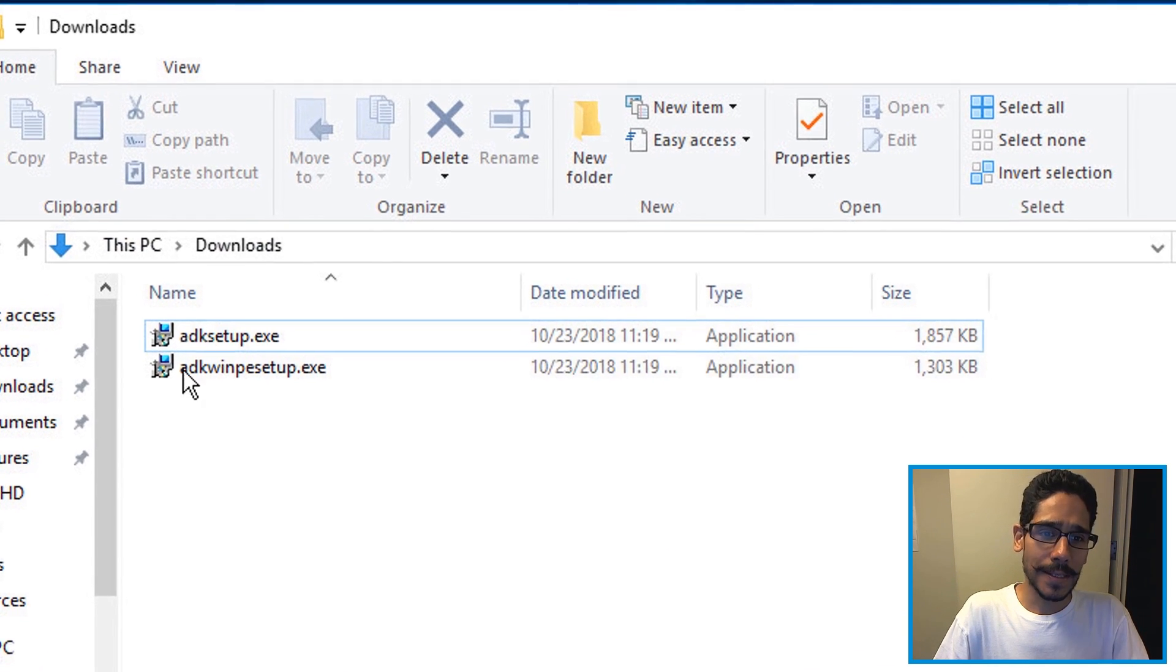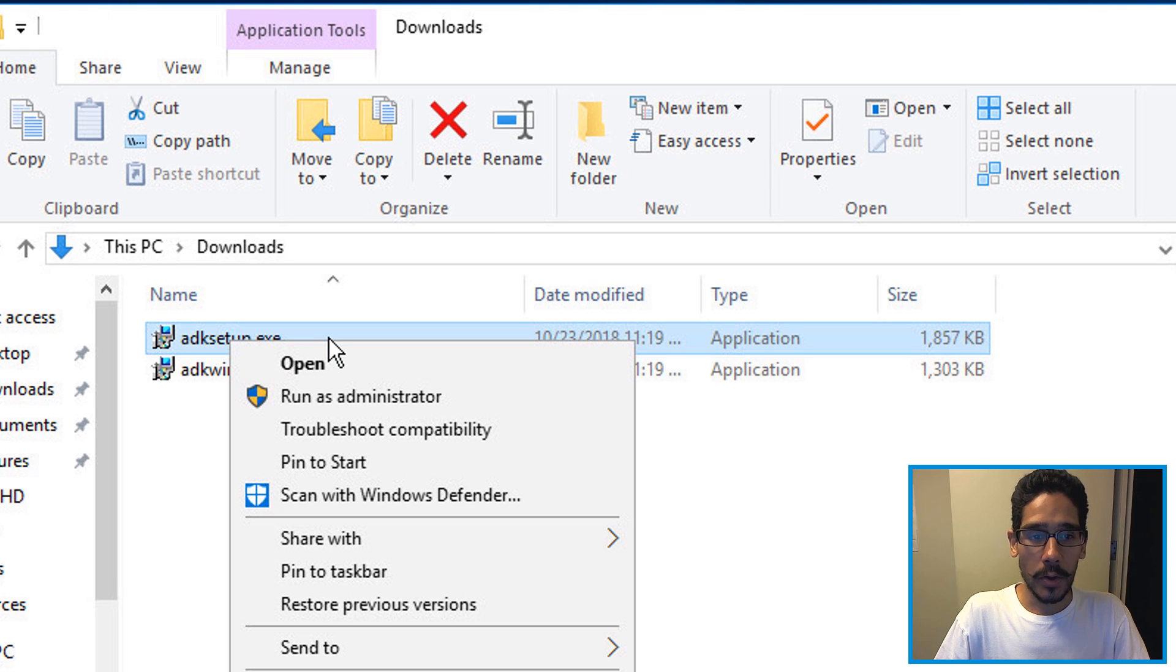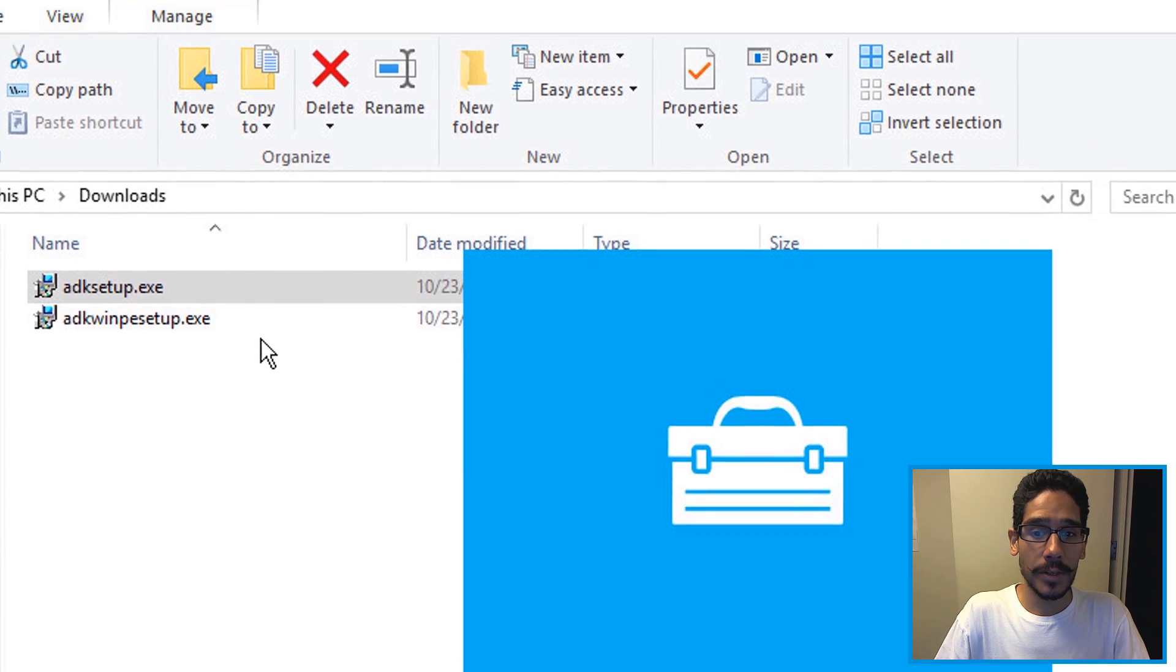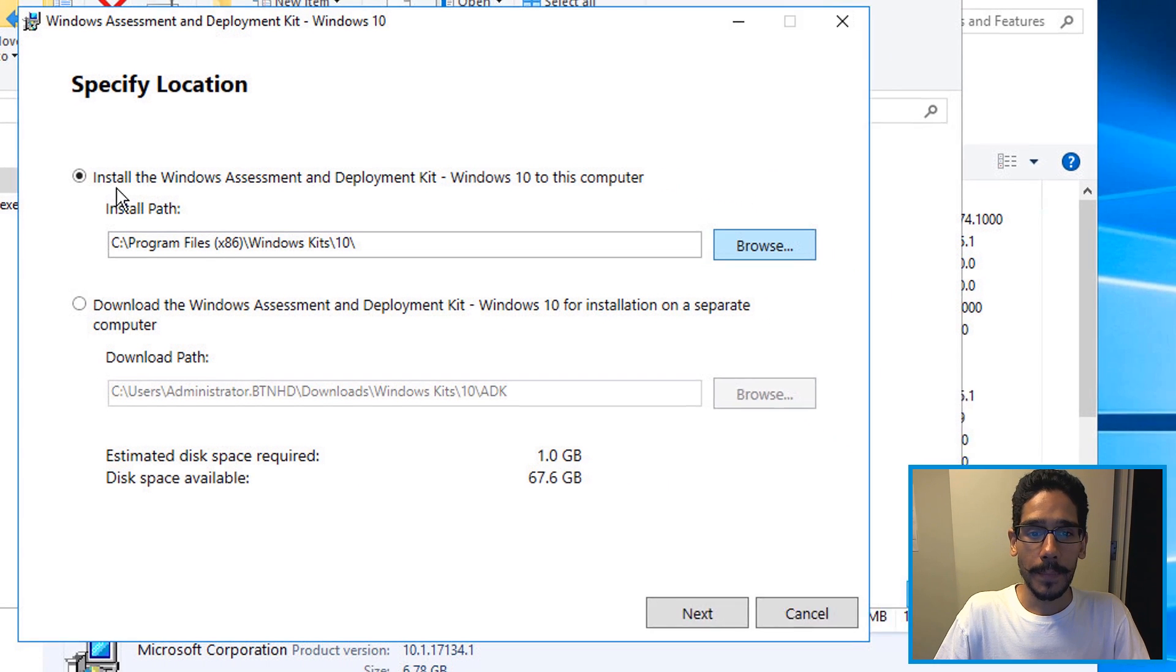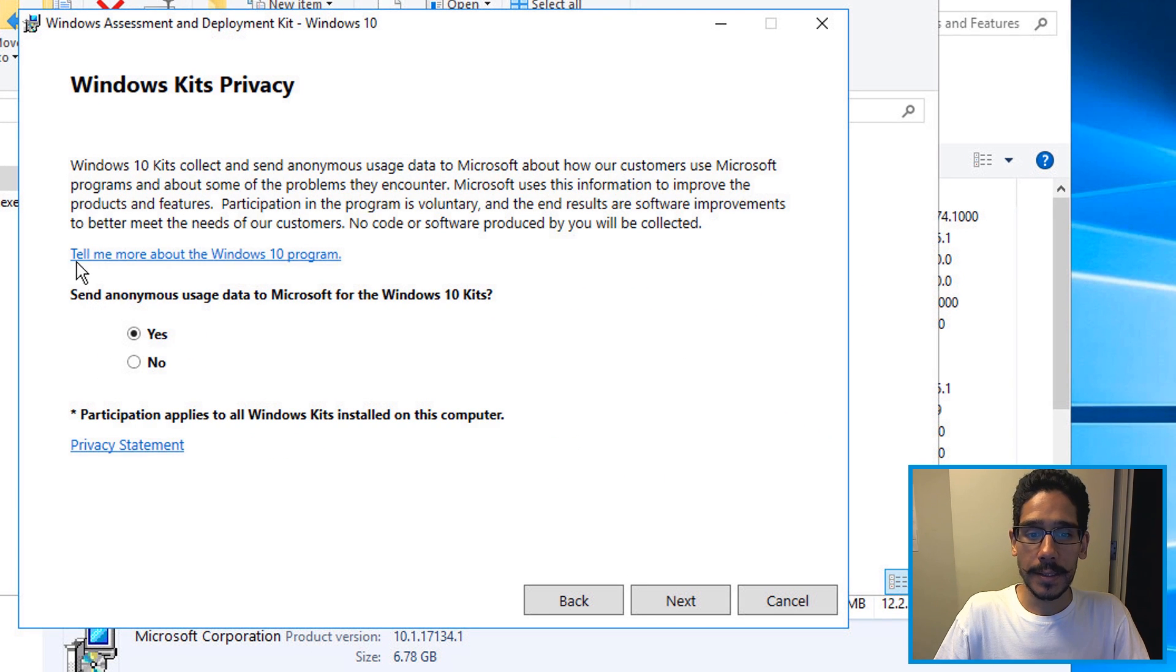Now go back inside the downloads folder, right click on your ADK setup.exe file, run it as an administrator. It's going to load it up, I'm going to leave it as the default, click next.